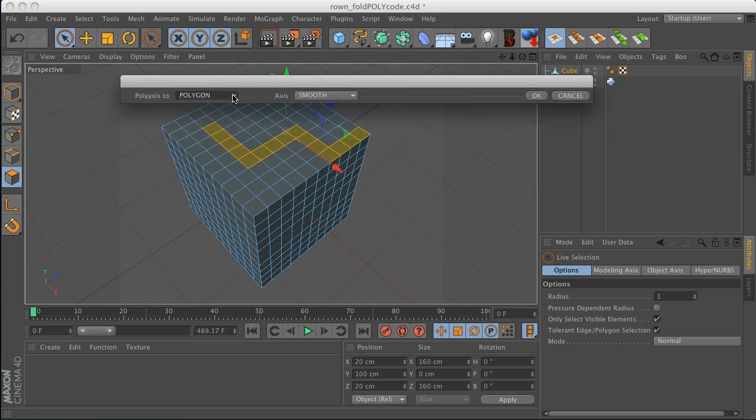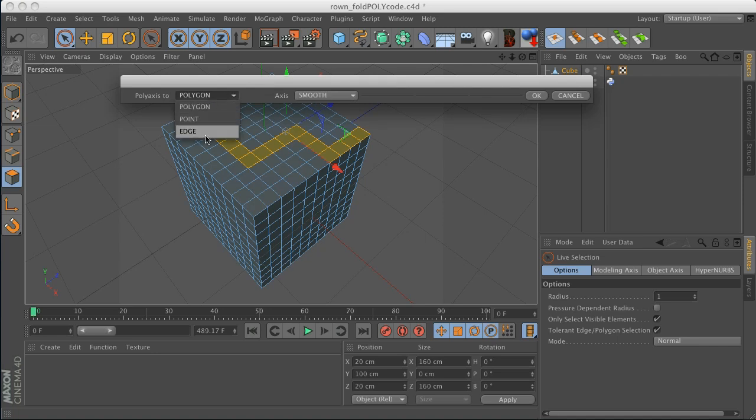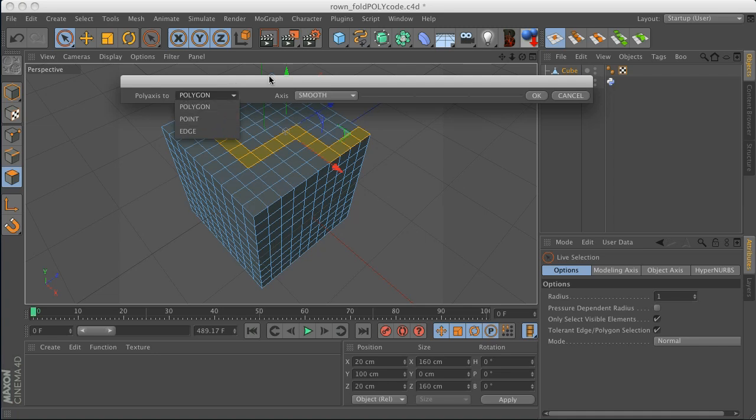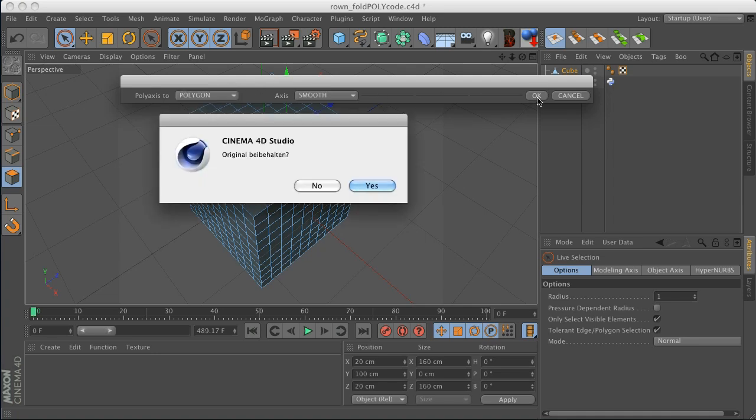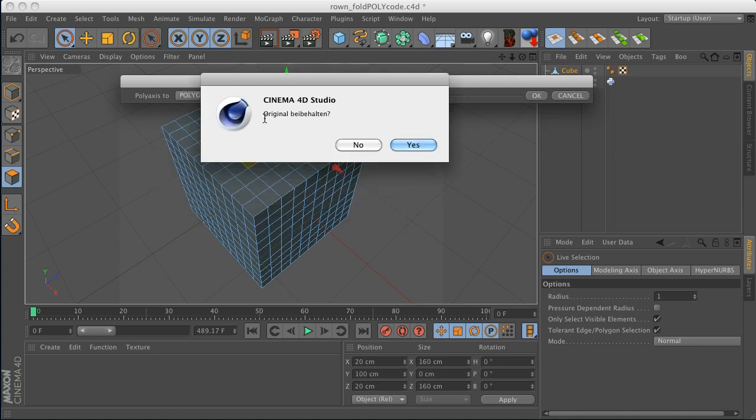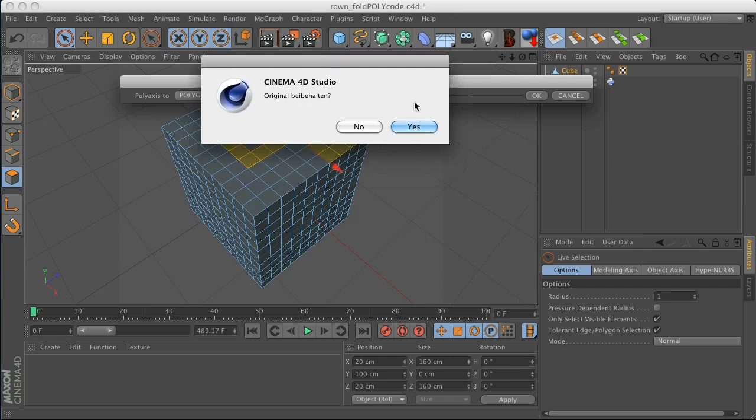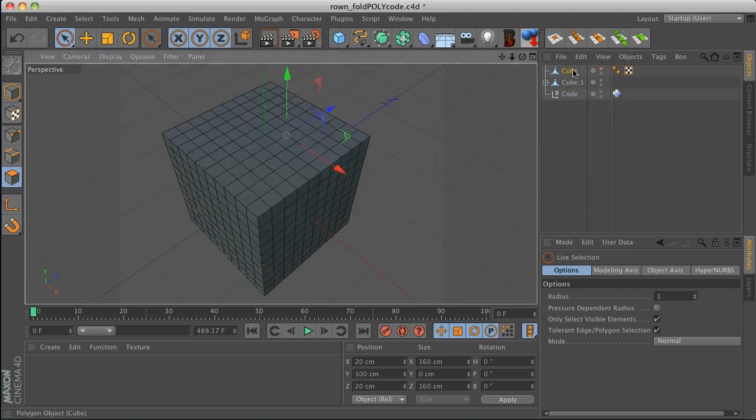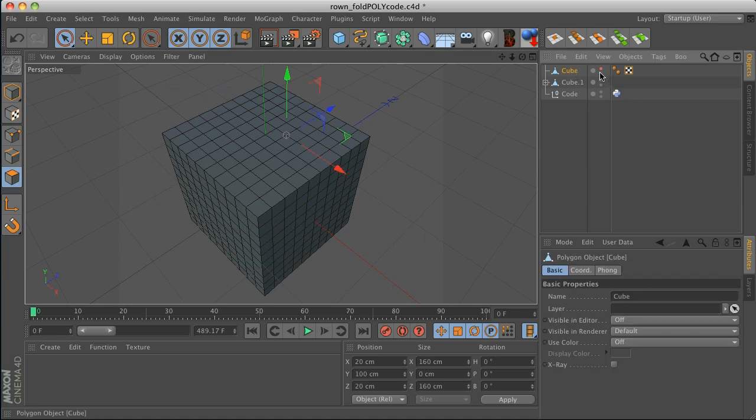Okay, so we have a bunch of different options here. I'm going to leave it on the default, but there are different ways you can select so that they unfold differently. We're going to go by polygon and smooth. Hit okay. Original behalten. That means do you want to keep a copy of the original? Yes. Good thing I know many languages.